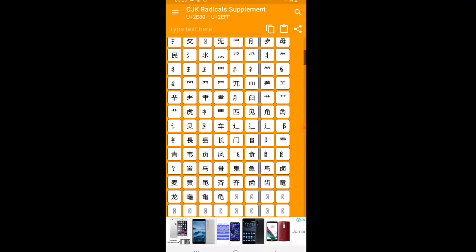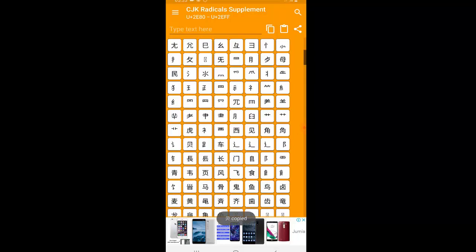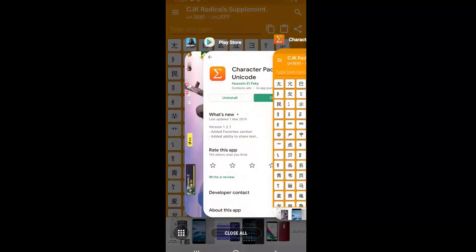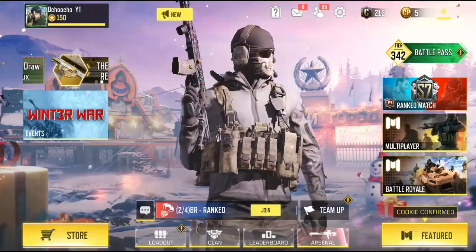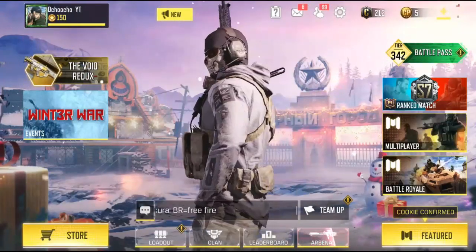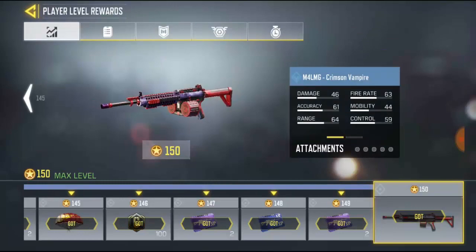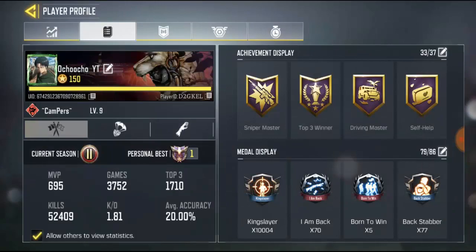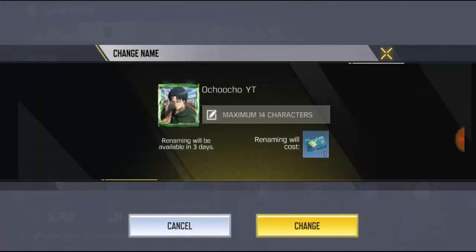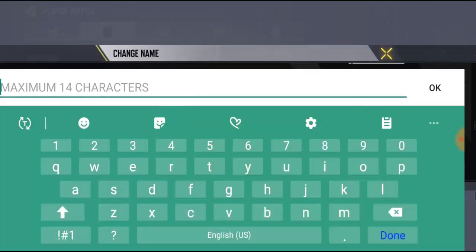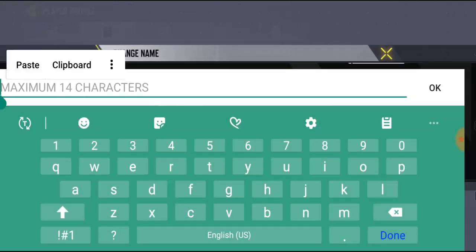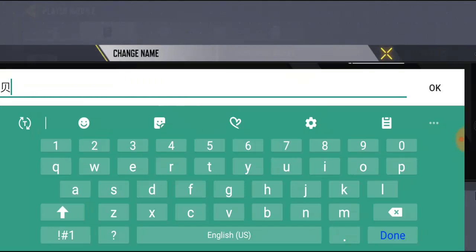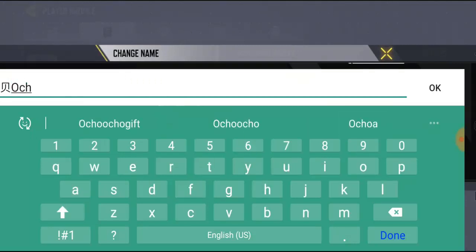Once you find the symbol you want to use, just touch it to copy it. Then go to Call of Duty Mobile. Go to your name icon, click on the second home button, then click on the pen icon. Go ahead and paste the symbol and put whichever name you want to use.